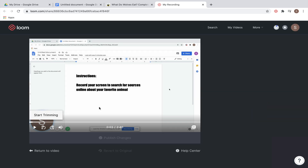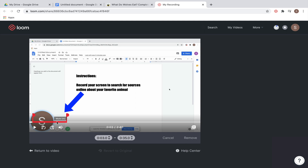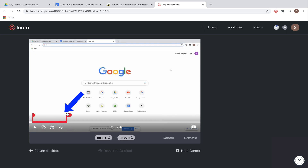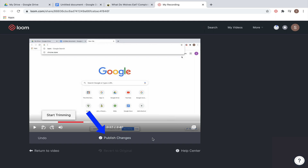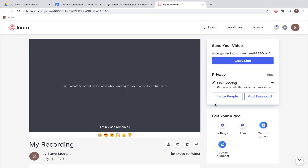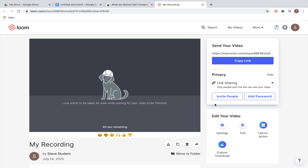When you select Trim and click 'Start Trimming,' you'll see a little bar that allows you to cut sections of your video. So if in the middle of your video you made a small mistake, it's not a big deal — just slide it over to that section, and when you want to remove it, just click 'Remove.' Then click 'Publish Changes' to return to your main screen, and that will publish the new version of your video with that edit in it.